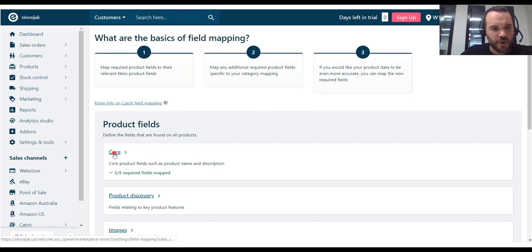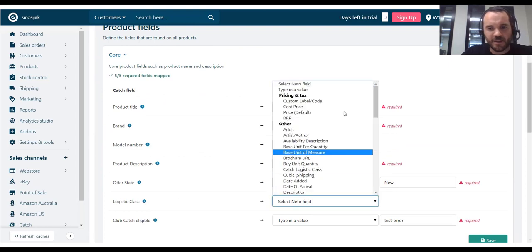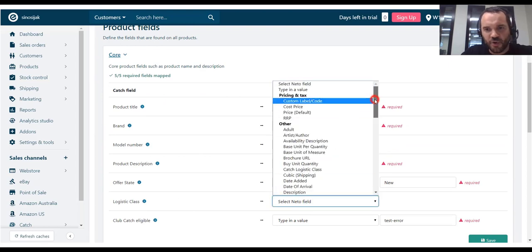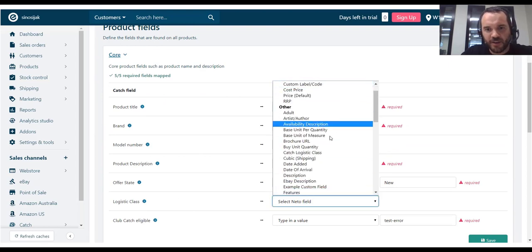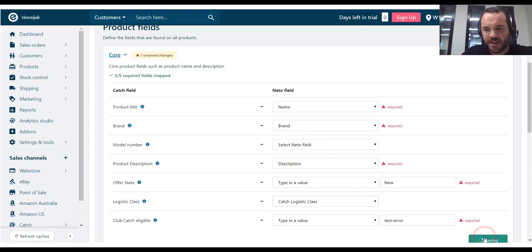And here on the core. Logistic class. I should not be able to find my catch logistic class field. Here it is. So, let's map that. Save.